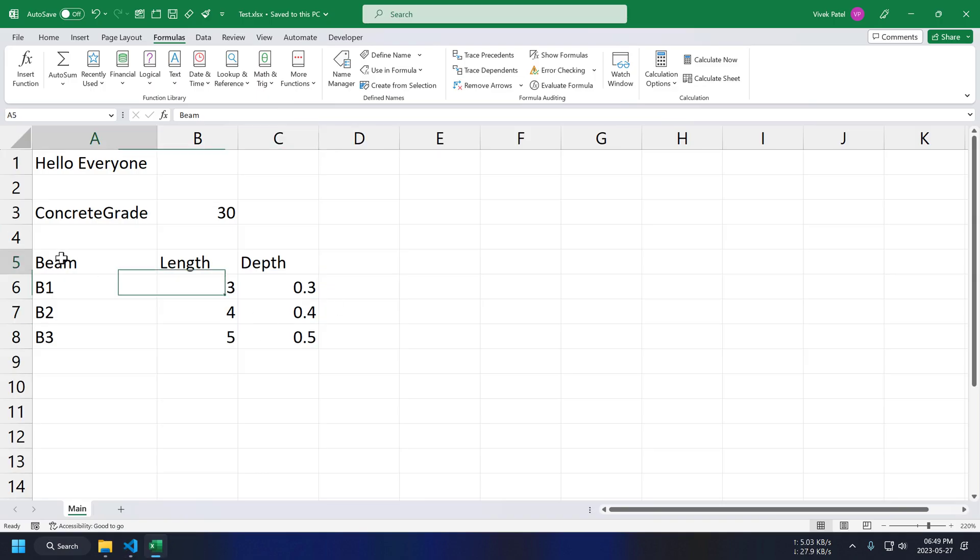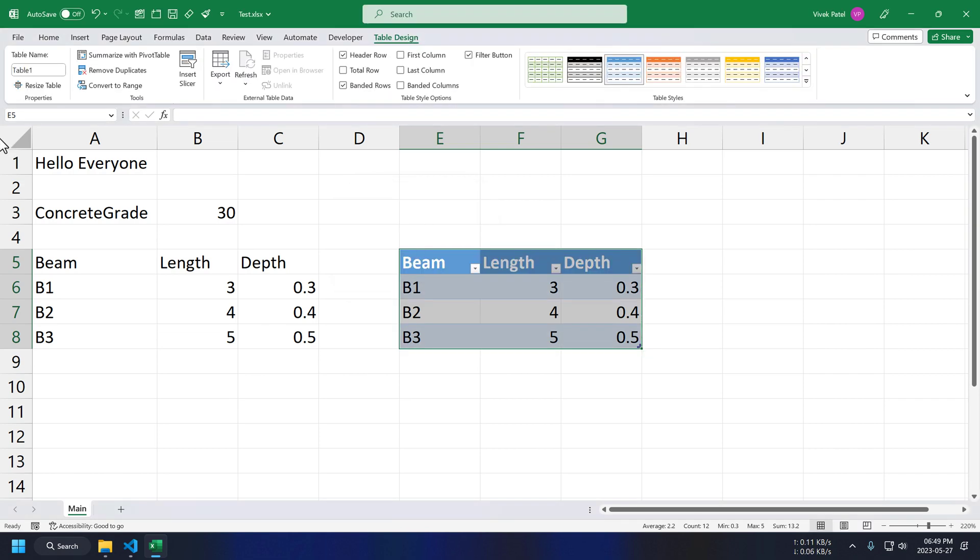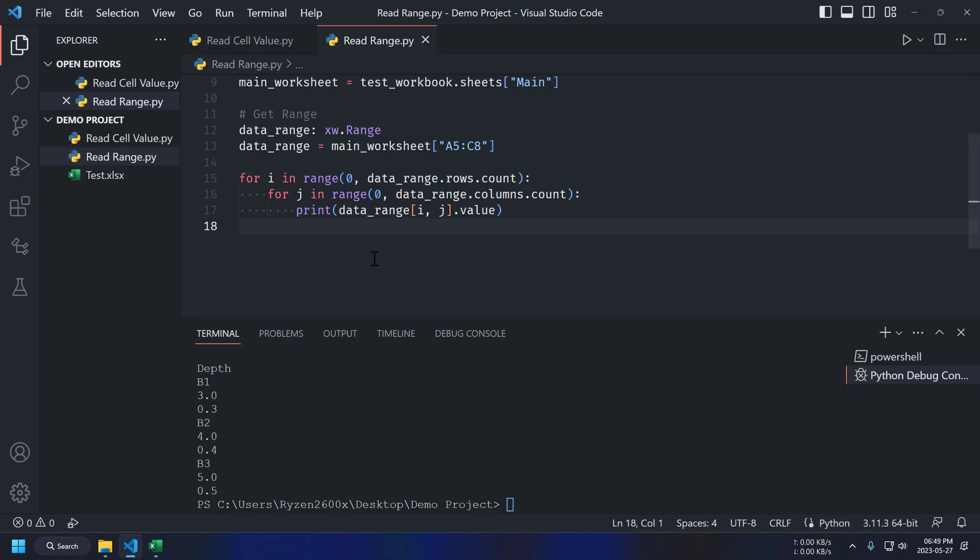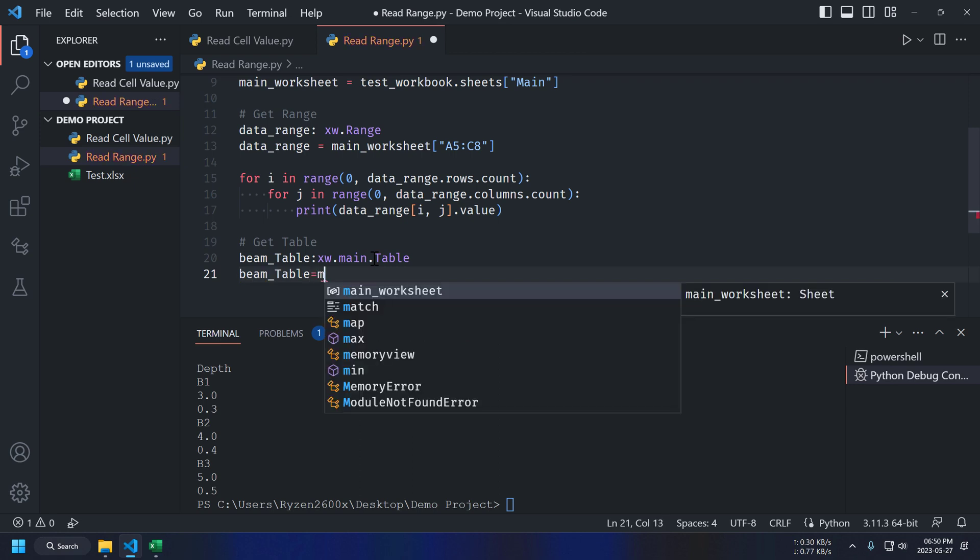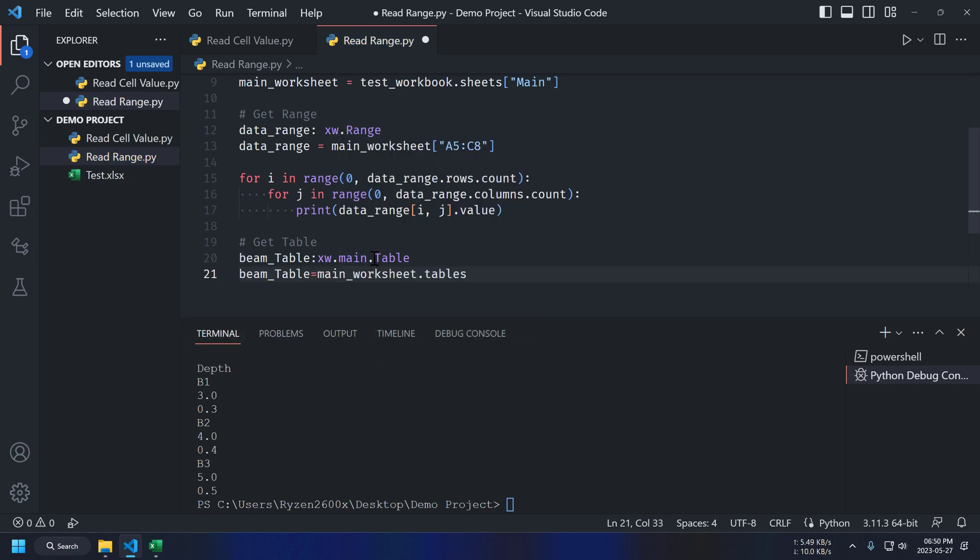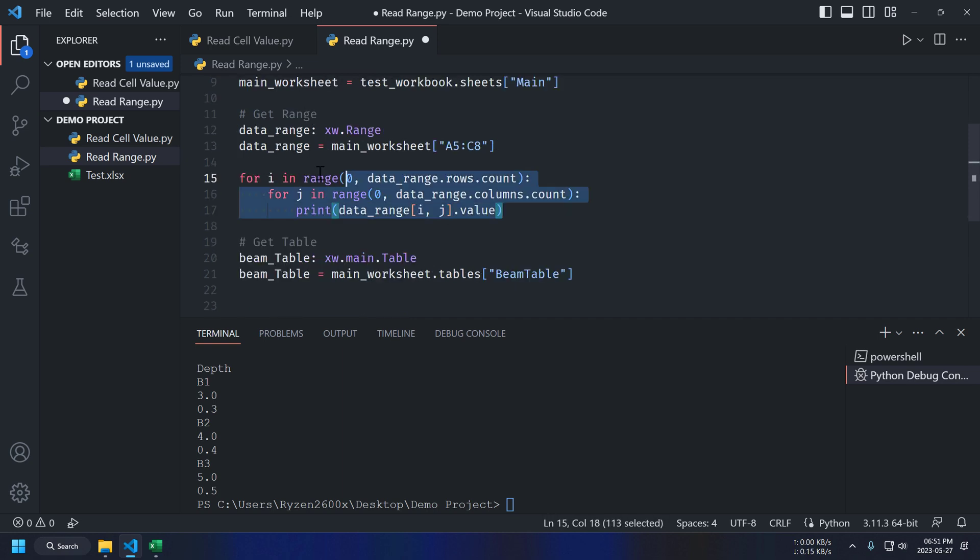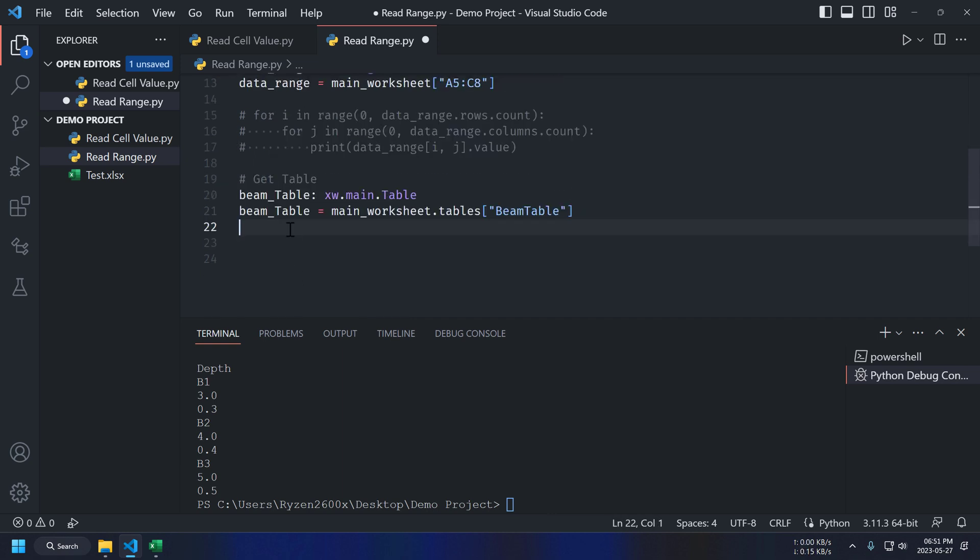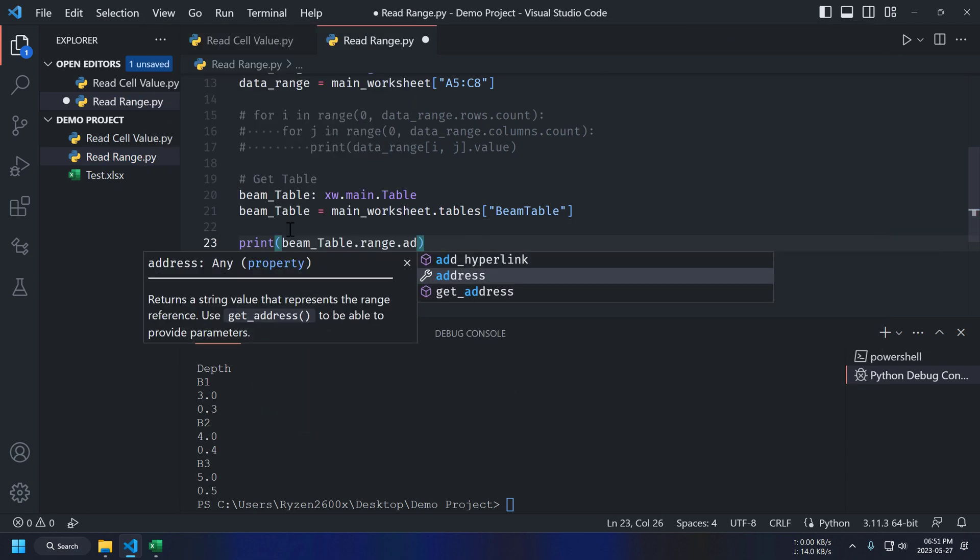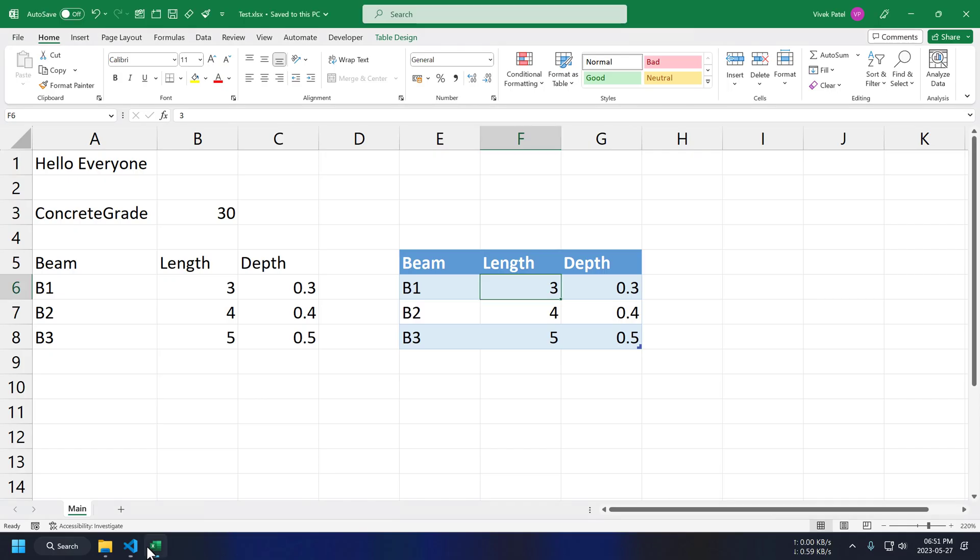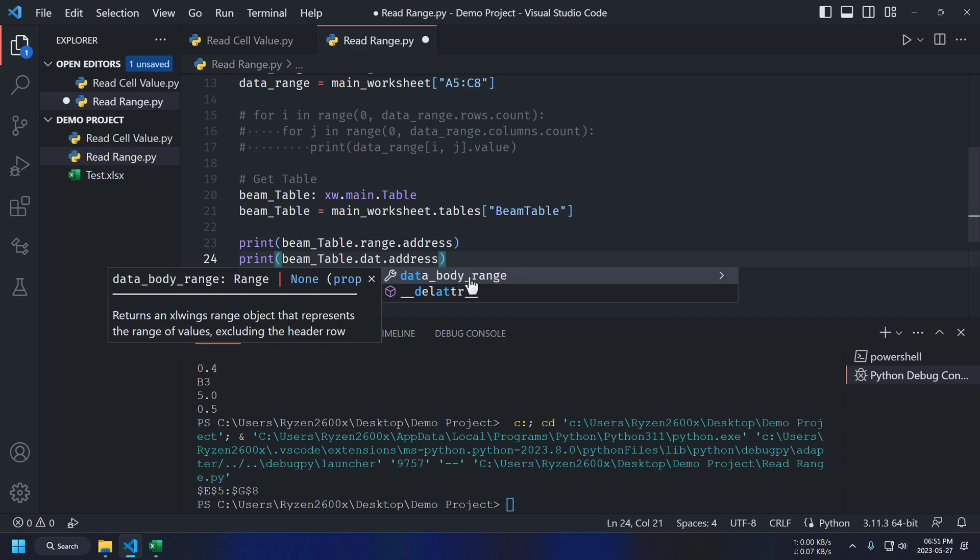Now, let's create Excel table from this data. Naming it beam table. And we can get access to this table by using worksheet table object. Benefit of using Excel table compared to range is that we don't have to specify range address in our code.